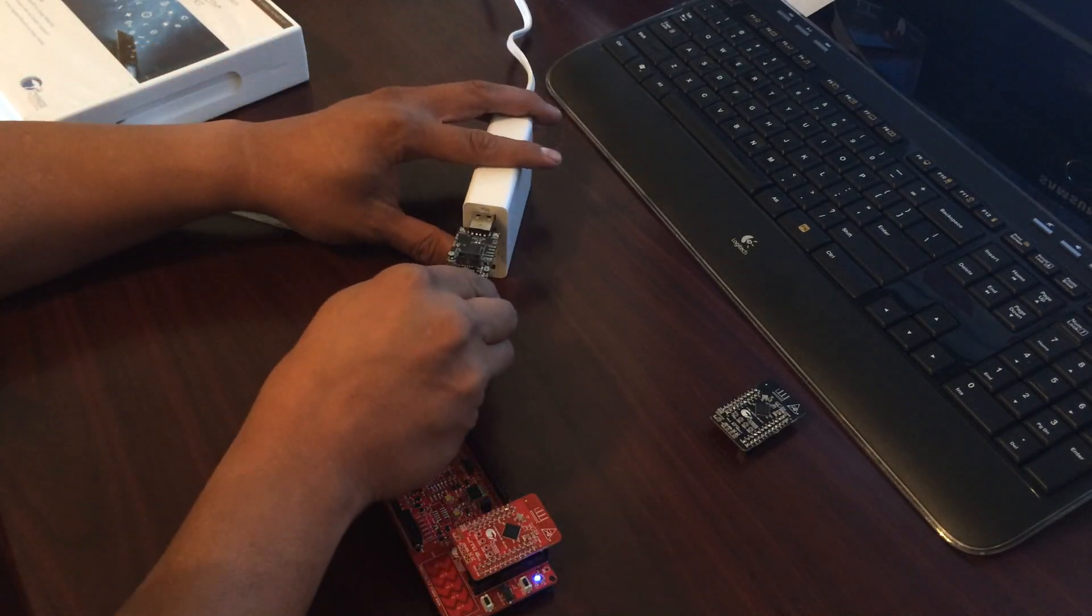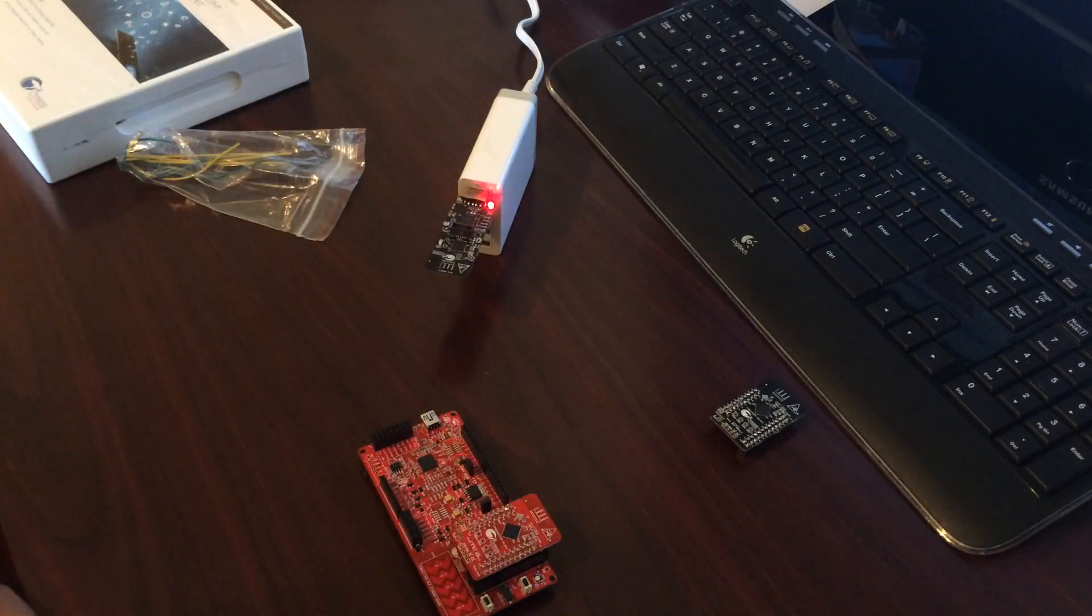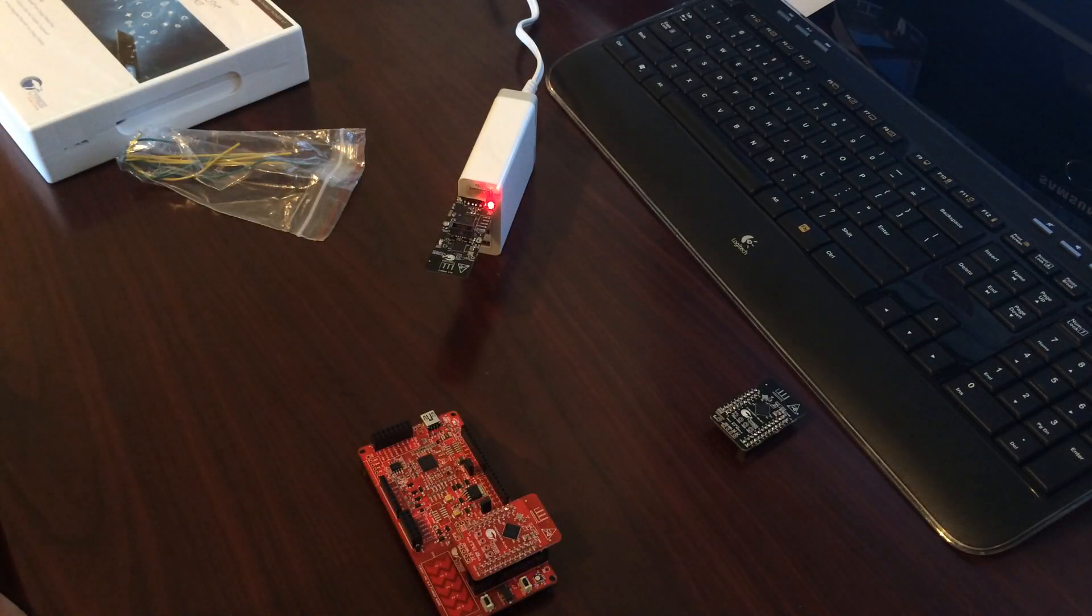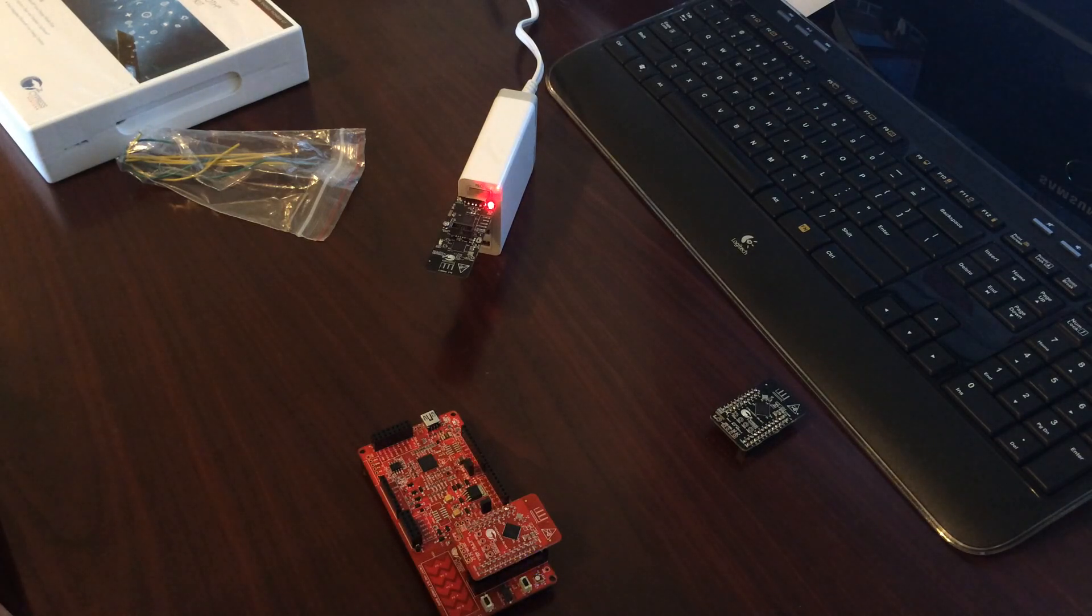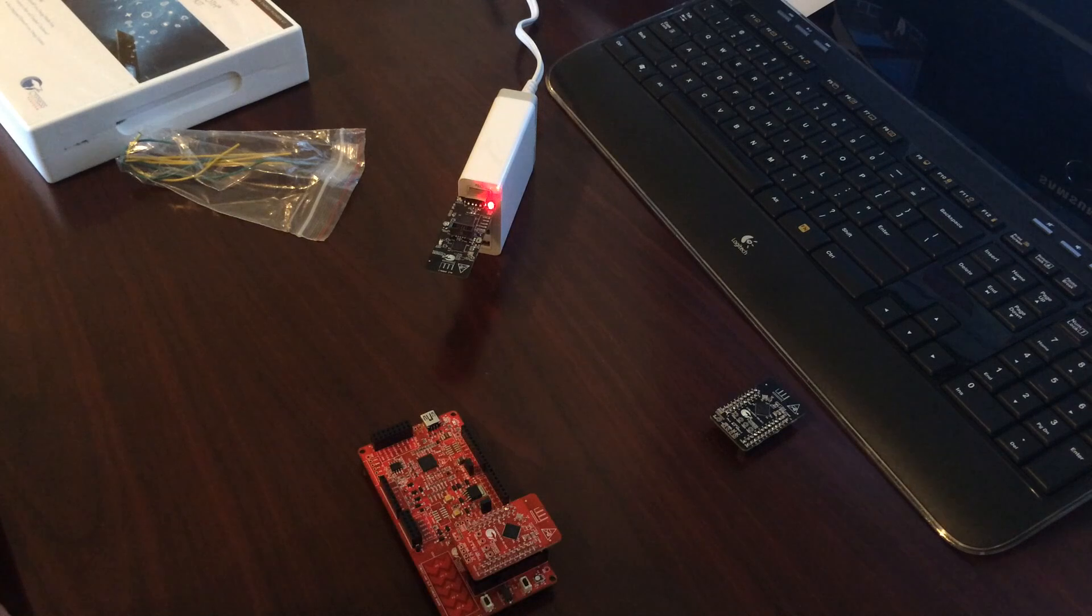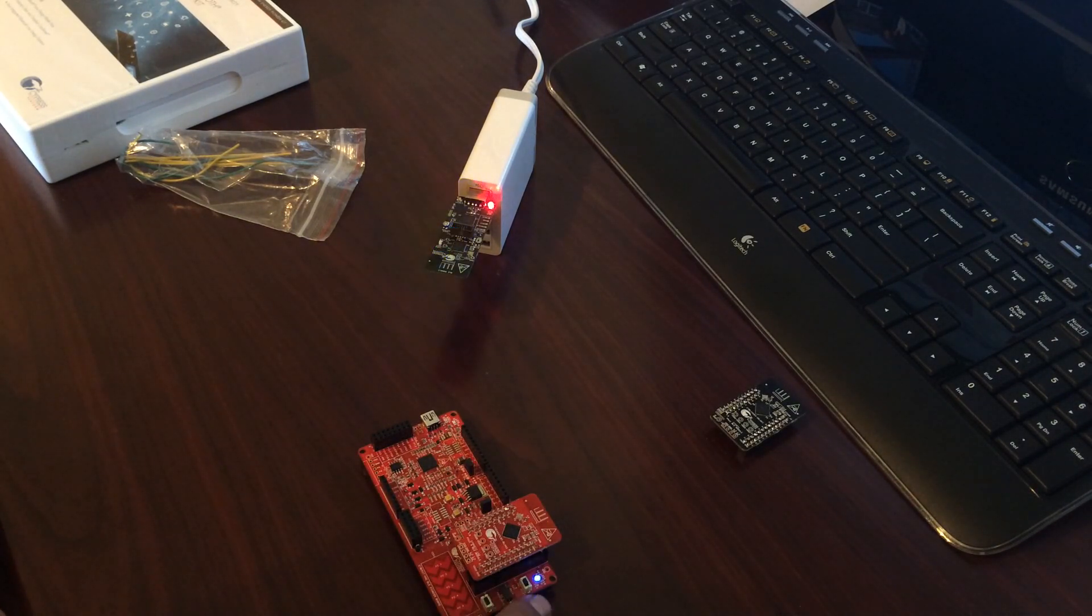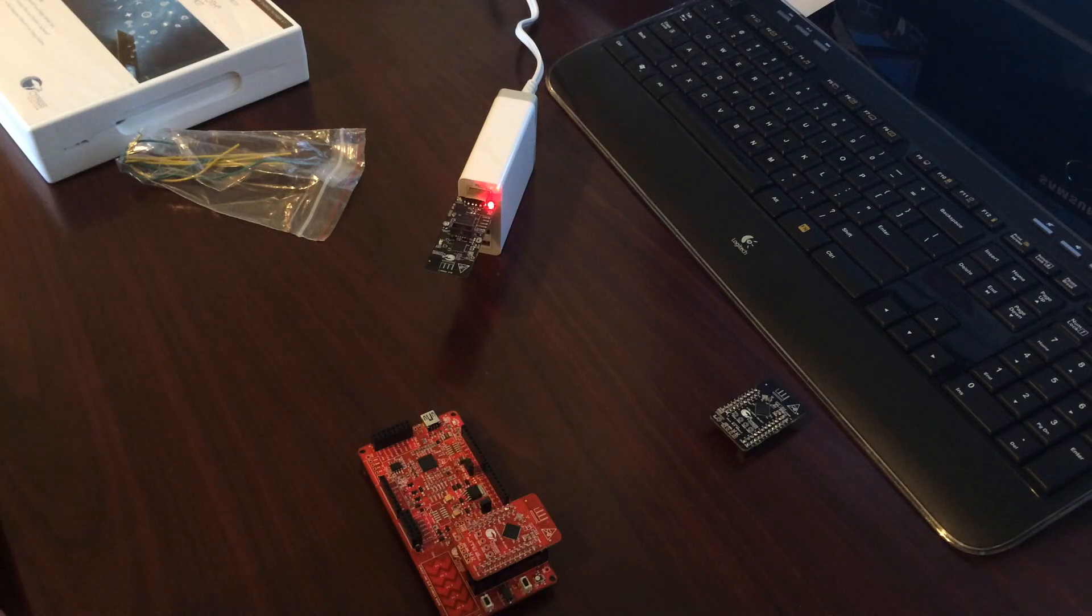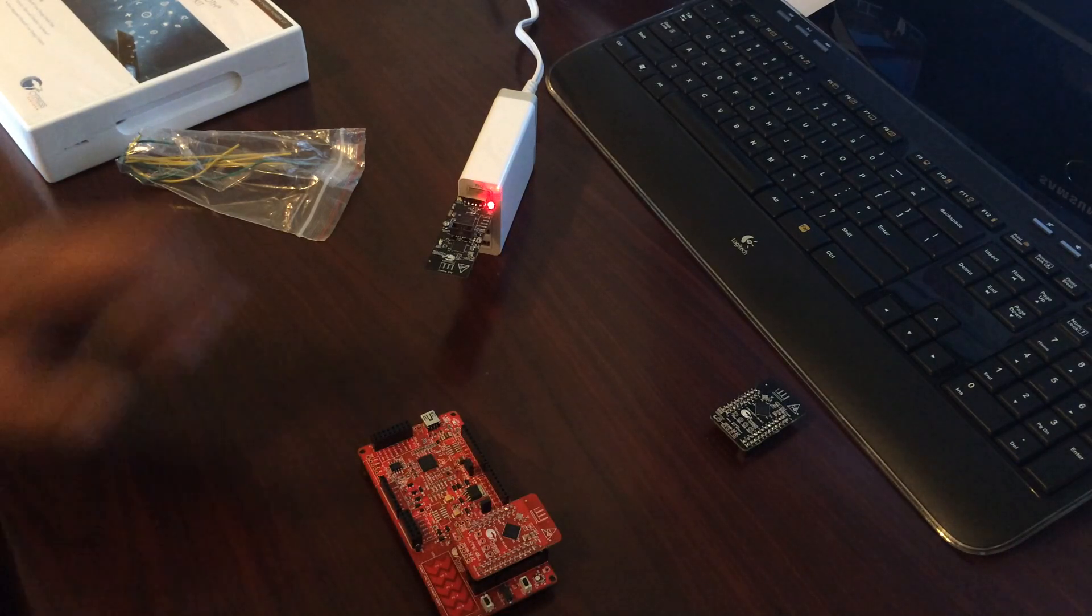Once I connect this module, and then I hit connect again. Let me do a reset. There we go. This is the reset button. And this is the advertisement packet.